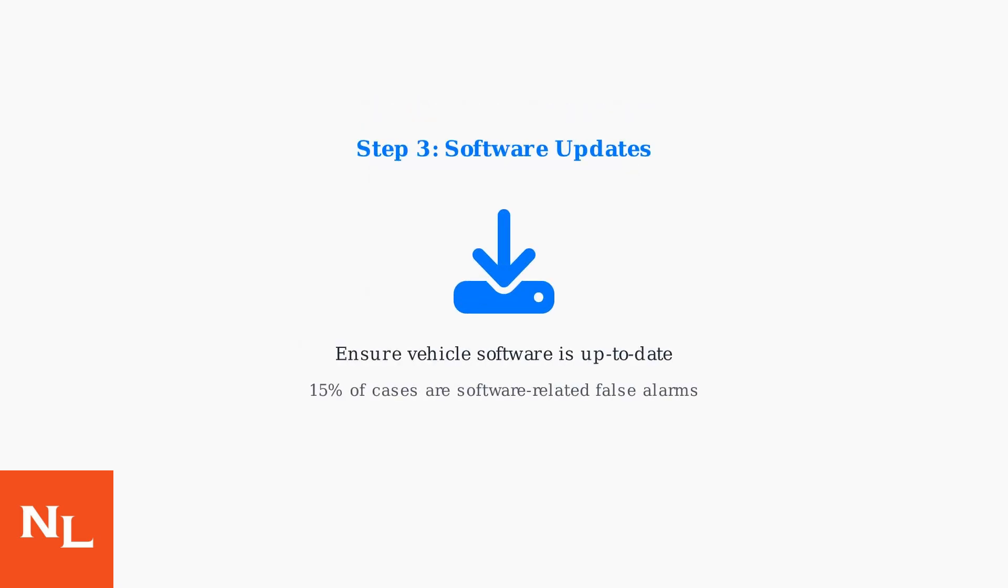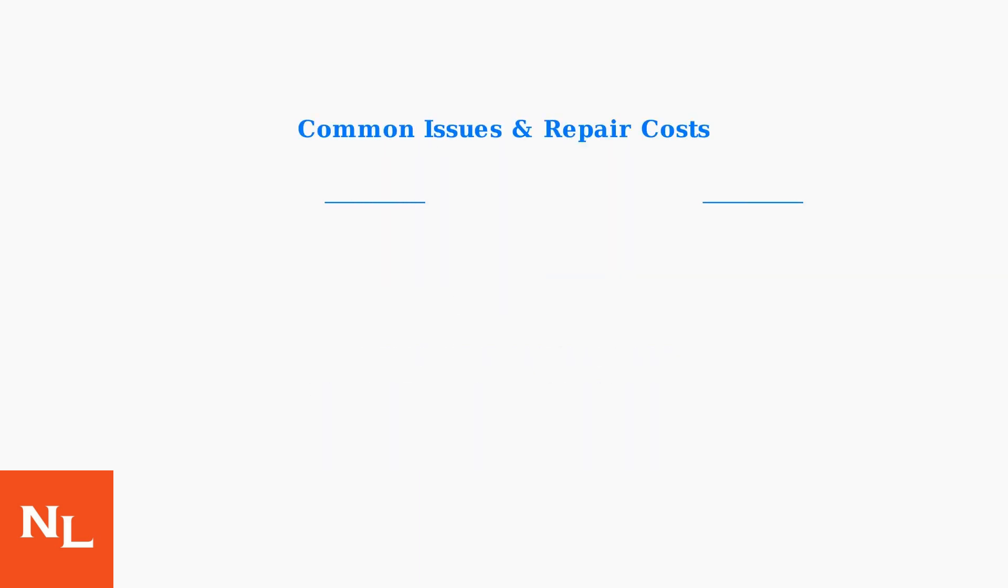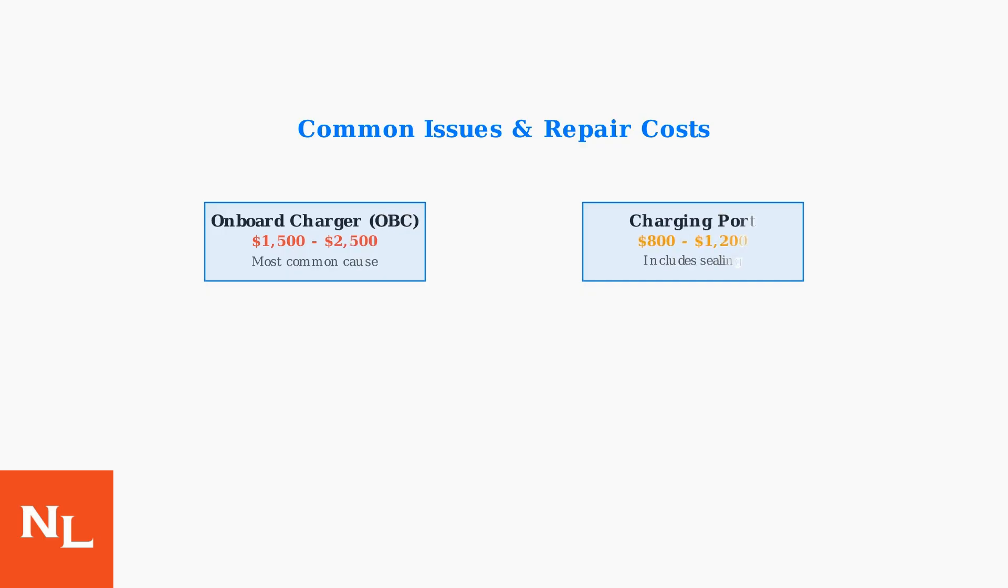Approximately 15 percent of reported cases are actually software-related false alarms that can be resolved with firmware updates. The most common issue is onboard charger failure, costing $1,500 to $2,500 to replace. Charging port issues typically cost $800 to $1,200.